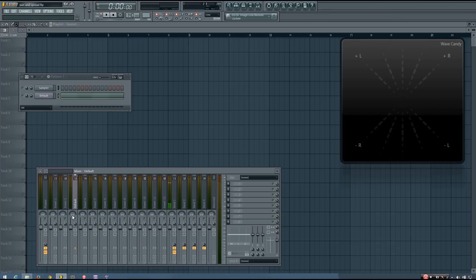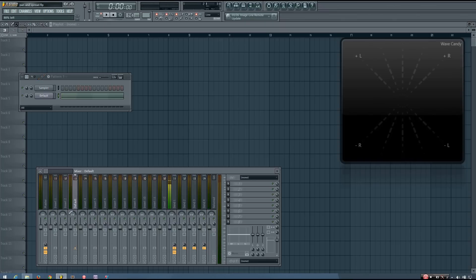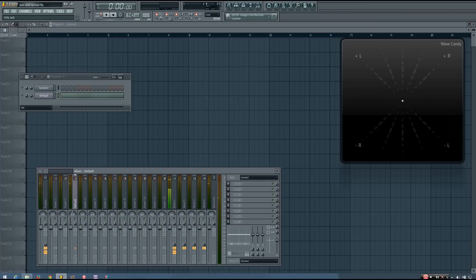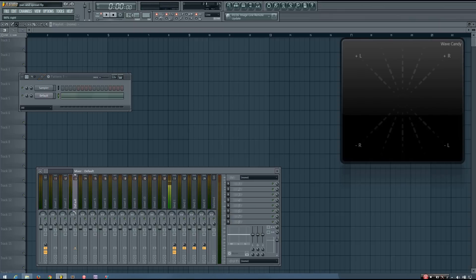When you turn the knob all the way to the left, the whole signal will be sent through only the left channel. When you turn it all the way to the right, the signal is sent through only the right channel. If the pan knob is only partially to the left, it will send more of the signal through the left channel than it will through the right channel, and vice versa. So using the pan, you can set your sound to be anywhere in the stereo spectrum.